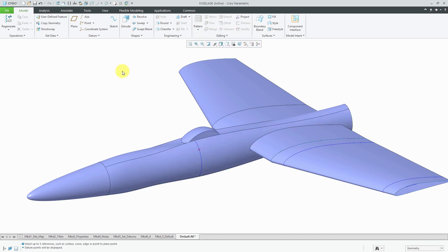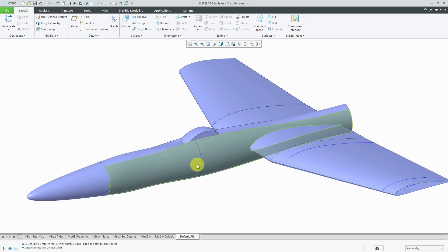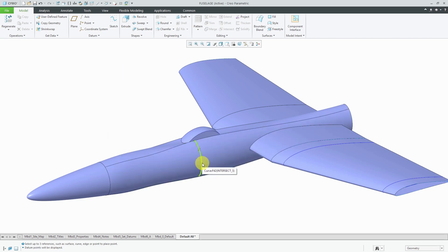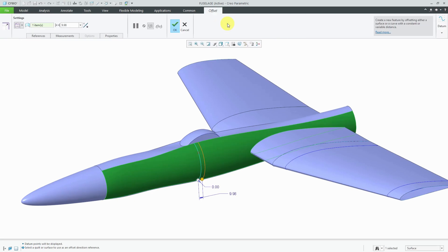Let's deselect everything. First, we're going to take a look at using actual datum curves, then we'll take a look at using model edges. Let's select a curve in the model. Here I have a curve that was created by intersection. I can go to the offset command.